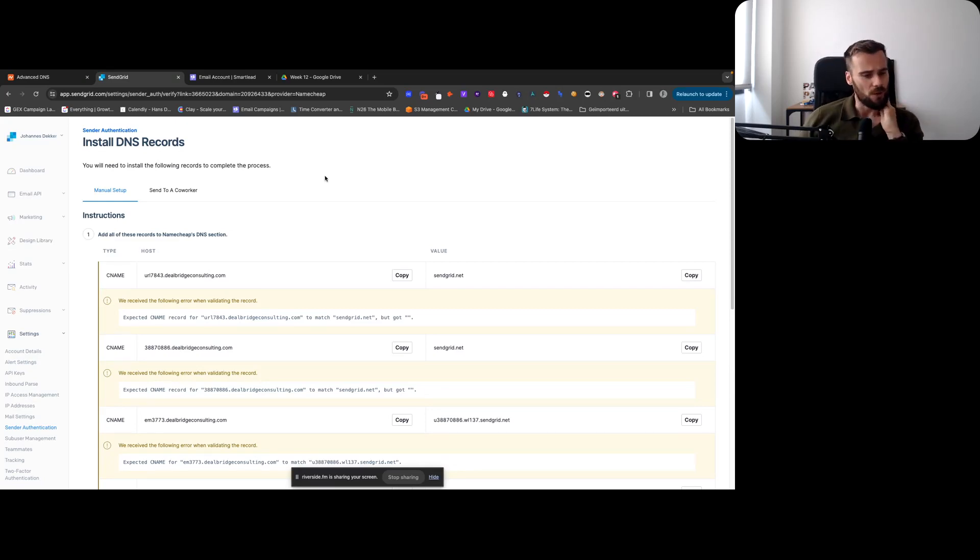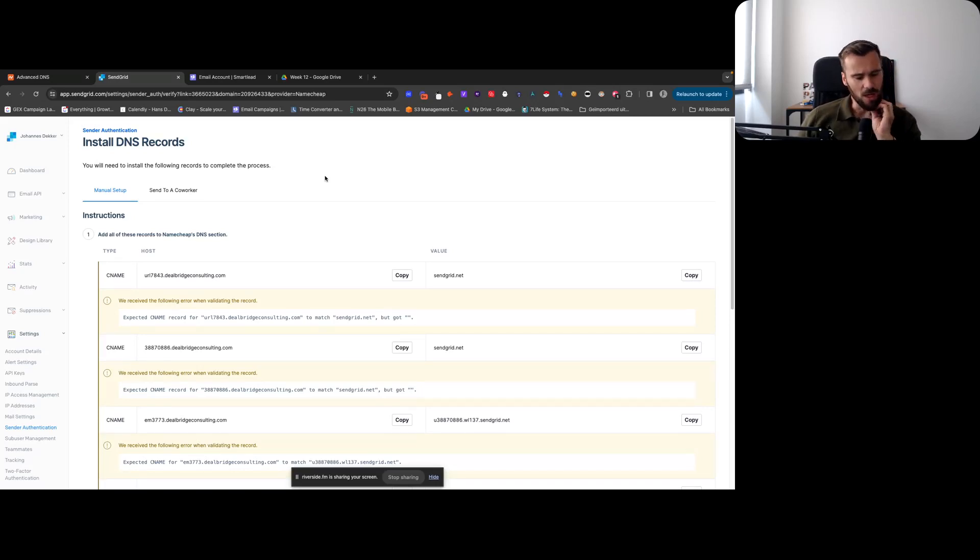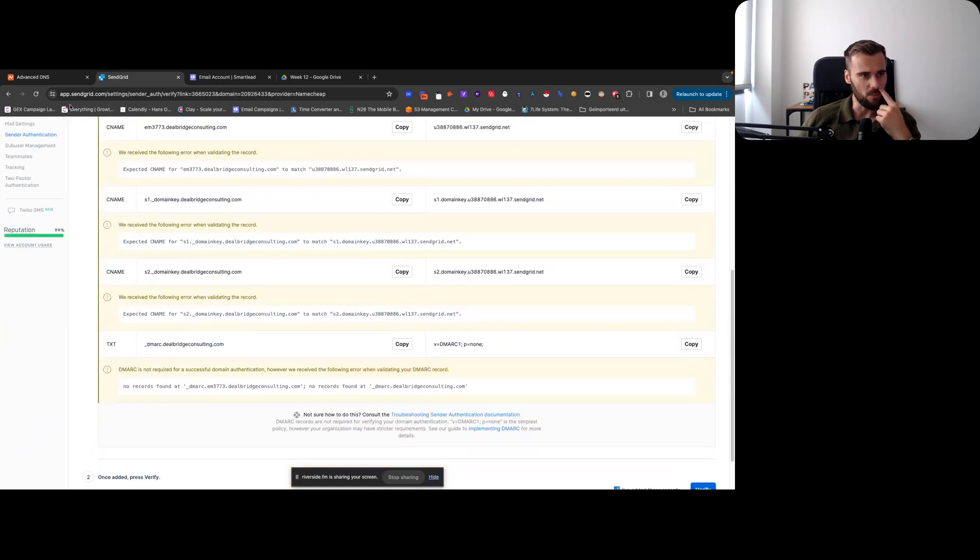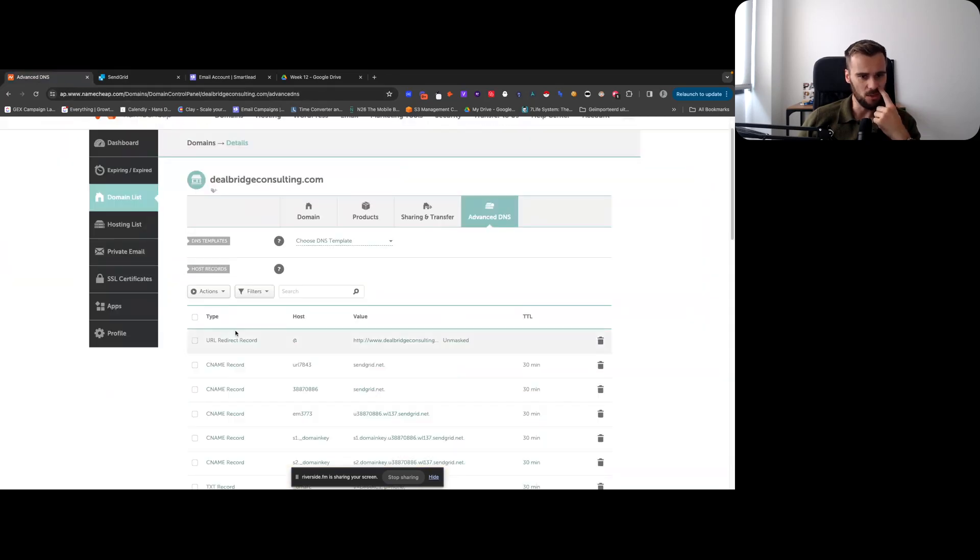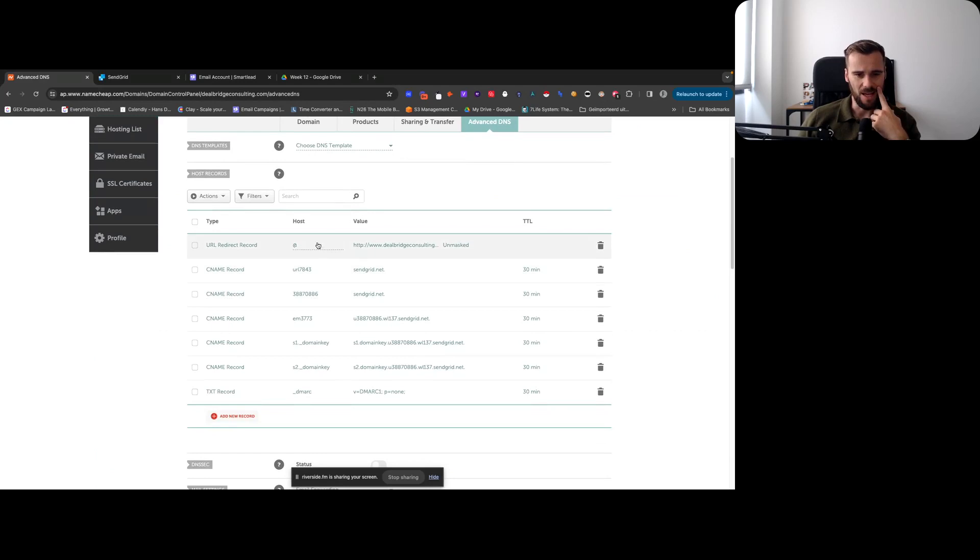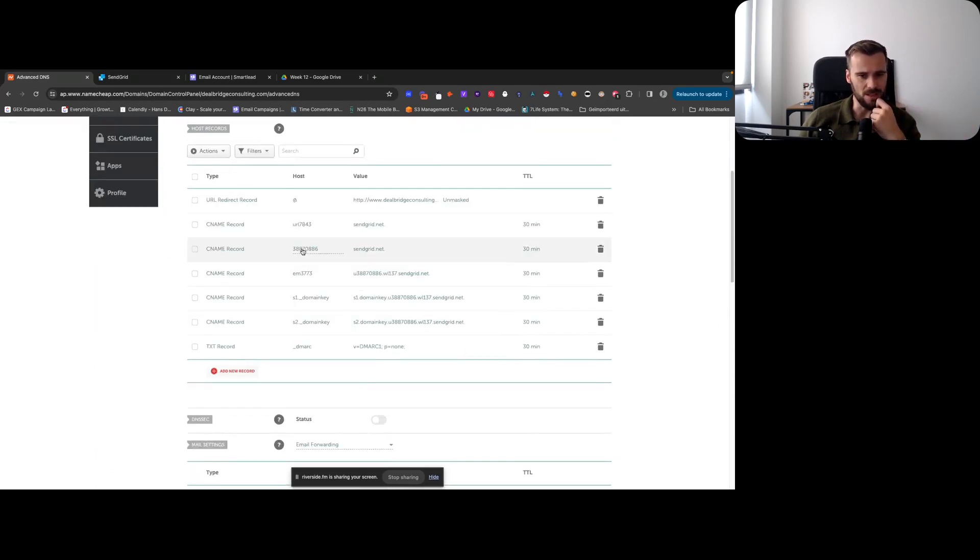We're going to authenticate the entire domain for sending. These are the records that we have to set up, so we already dropped them in here. Pretty straightforward - I'm using Namecheap for domains.